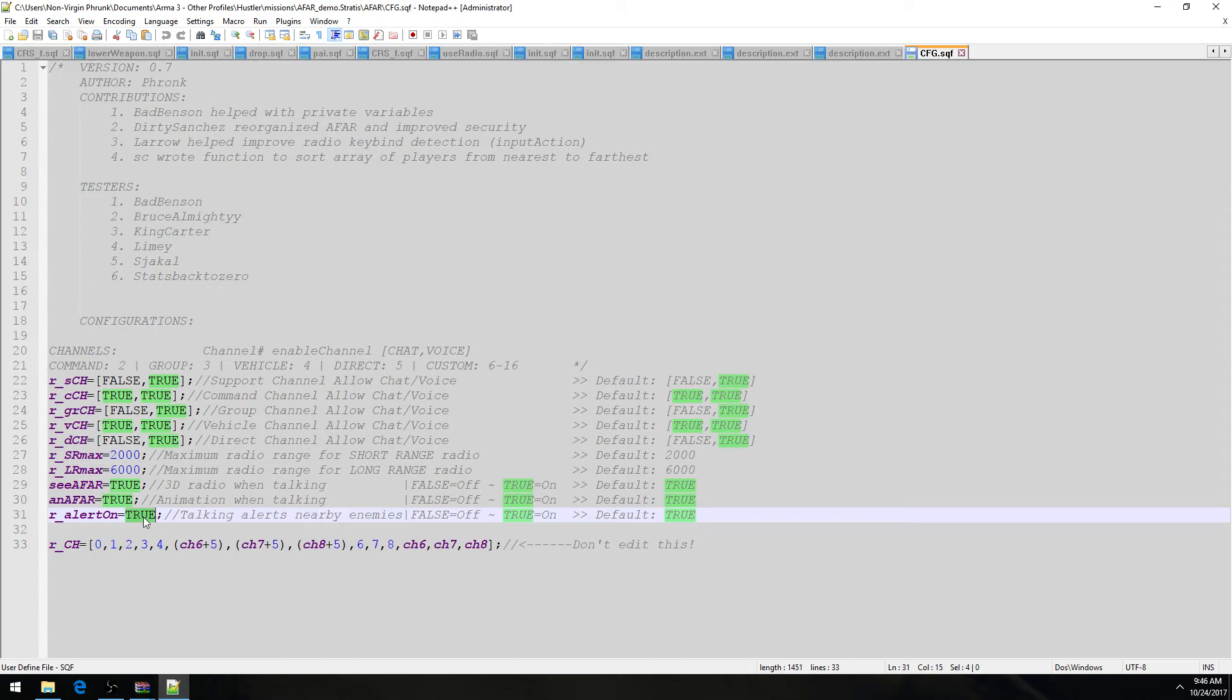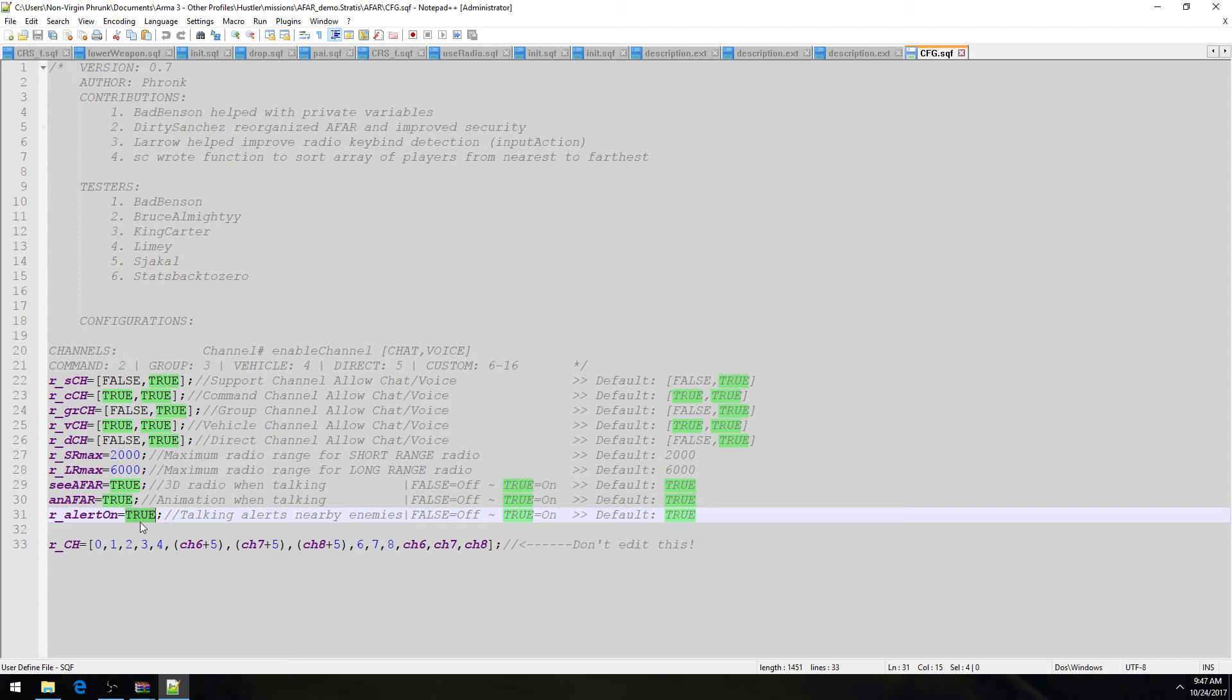Then we have this other new function or variable that we have here. rAlertOn, which basically this is a variable that handles whether the AI near you get alerted when you are talking. So within about 9 to 15 meters while a player is talking, AI near them, if they're enemies, will become alerted. If this value is set to true. If it's set to false, then that won't happen. And that's that.